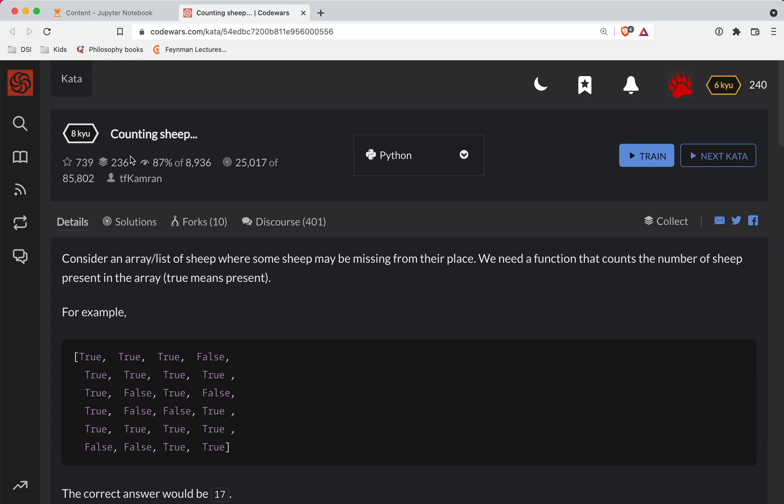We're here with another Code Wars challenge. This one is a level 8 in Python called Counting Sheep. As always, there's a link to the challenge in the show notes if you want to try it out before watching the video.